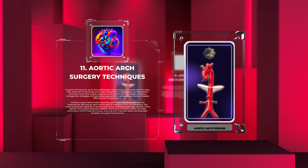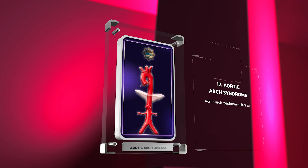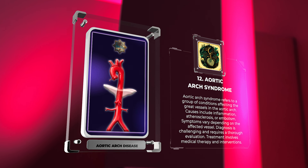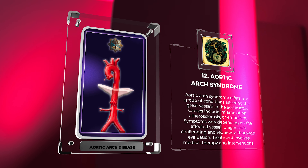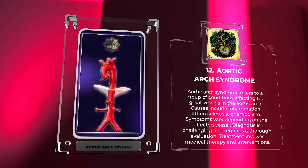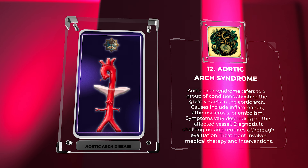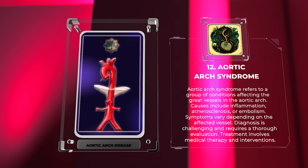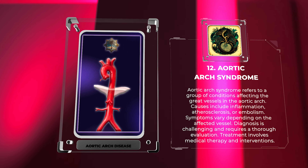The choice of surgical approach depends on factors such as the underlying pathology, stability of the patient, and surgical expertise available. Continuous innovation within this field continues to refine these techniques, ensuring both improved safety and long-term durability of surgical interventions. Aortic arch syndrome refers to a group of conditions affecting the great vessels in the aortic arch, with causes including inflammation, atherosclerosis, or embolism.